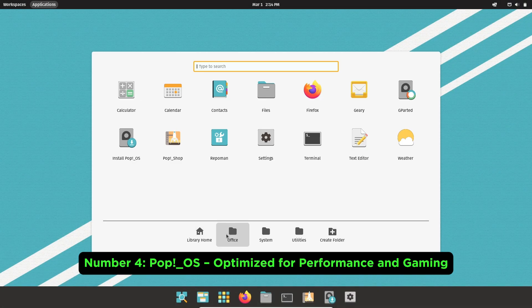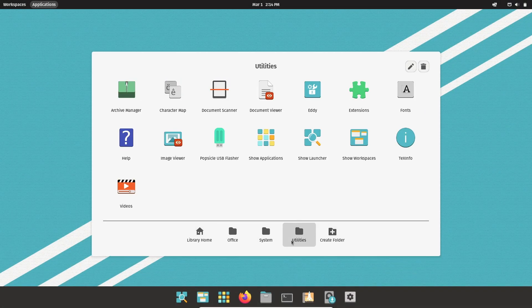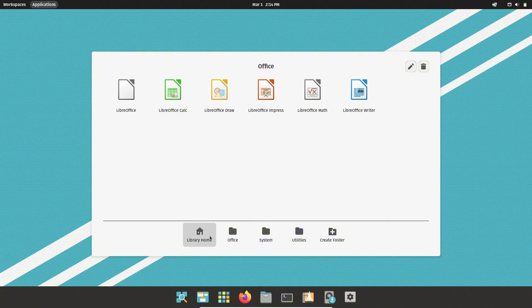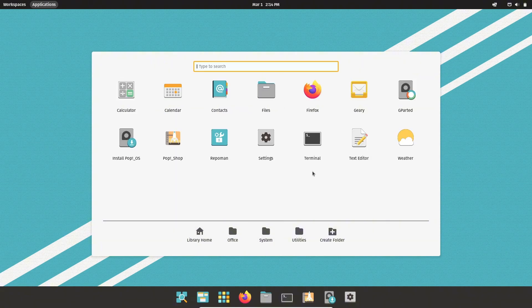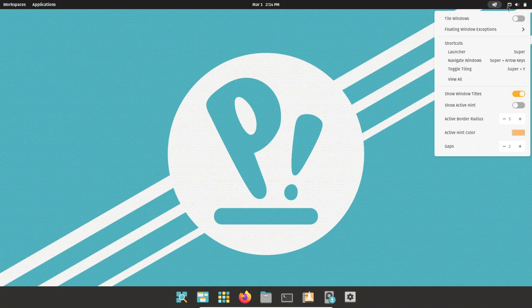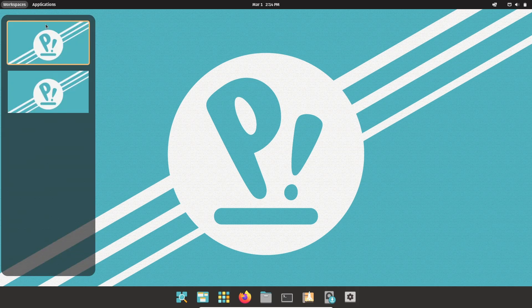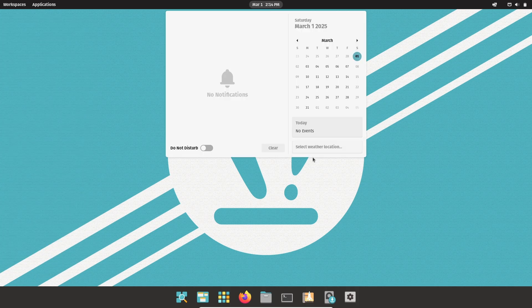Number four, PopOS. Optimized for performance in gaming. Developed by System76, PopOS is engineered for users who demand high performance.